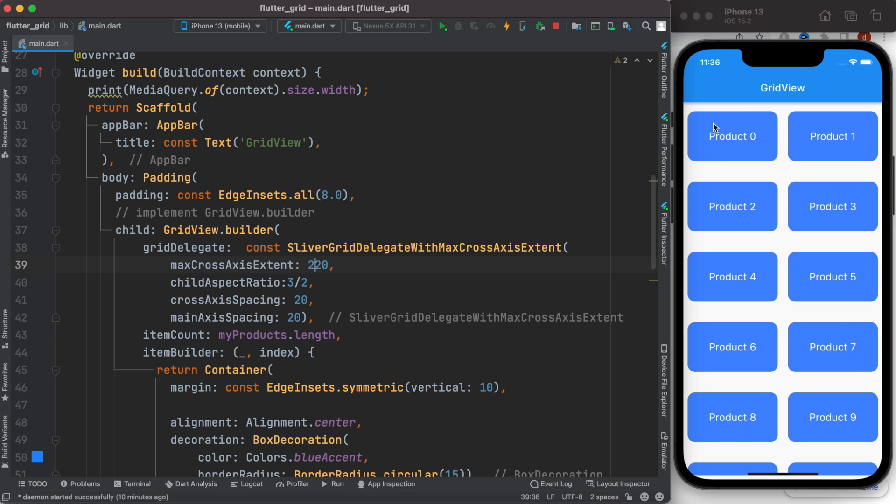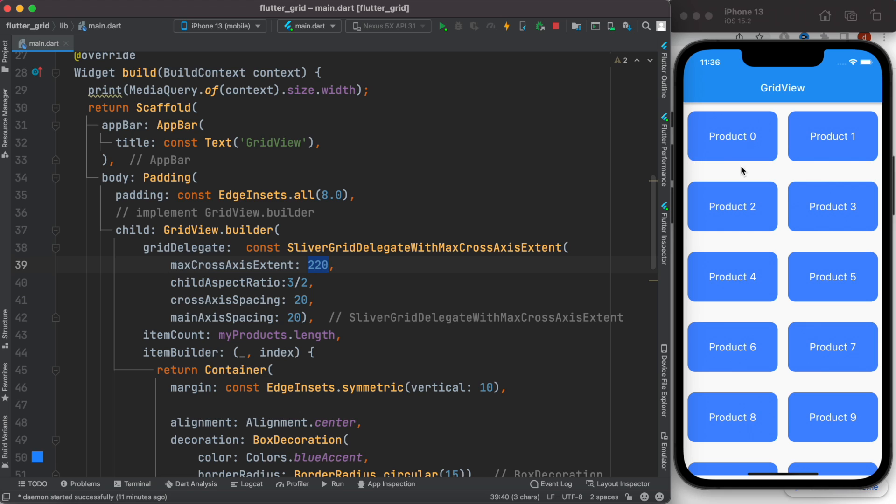many items you can display on cross axis alignment. The bigger it is, the fewer grids you see on cross axis alignment. If you set it to 100, we'll see that